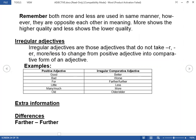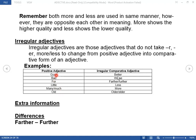Irregular adjectives are those adjectives that do not follow rules and regulations. For example: good/better, bad/worse, far/further or farther, little/less, many/more, old/older or elder.